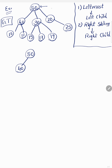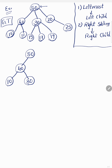For node 40, its leftmost child is 10, so 40's left child will be 10. For 40's right child, the next right sibling of 40 is 30, so 30 will become 40's right child. Remember: leftmost child becomes the left child, and the right sibling becomes the right child.